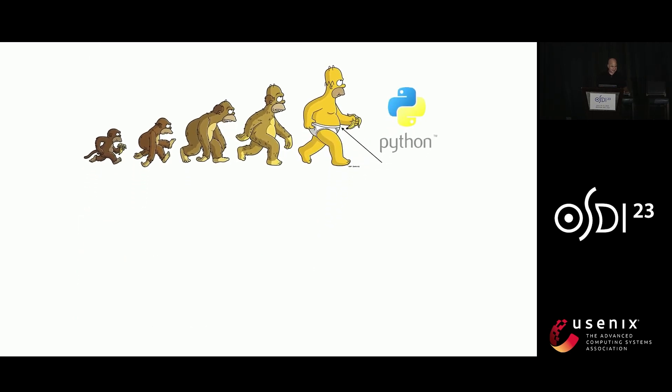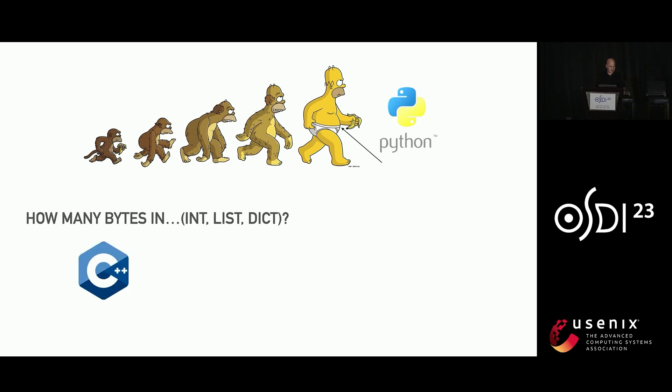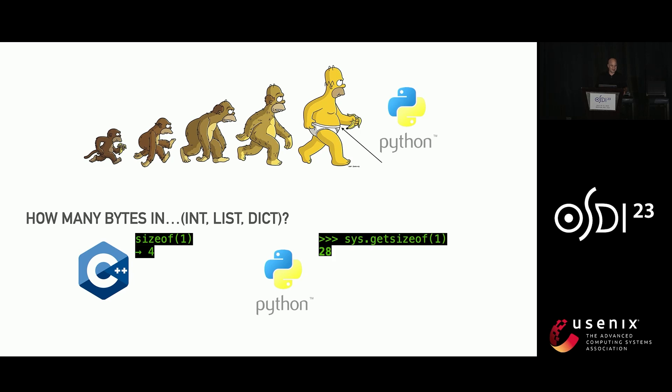So Python, like Homer, is a little plump. It may surprise you to know just how plump Python is. So for example, in C or C++, the size of an int is unsurprisingly four bytes. But guess how big it is in Python? It's 28 bytes. And why is it 28 bytes? Well, in every single object in Python, you've got a type tag, you've got a reference count. You've got a JPEG of Homer Simpson. Who knows, right? It's an enormous amount of space.